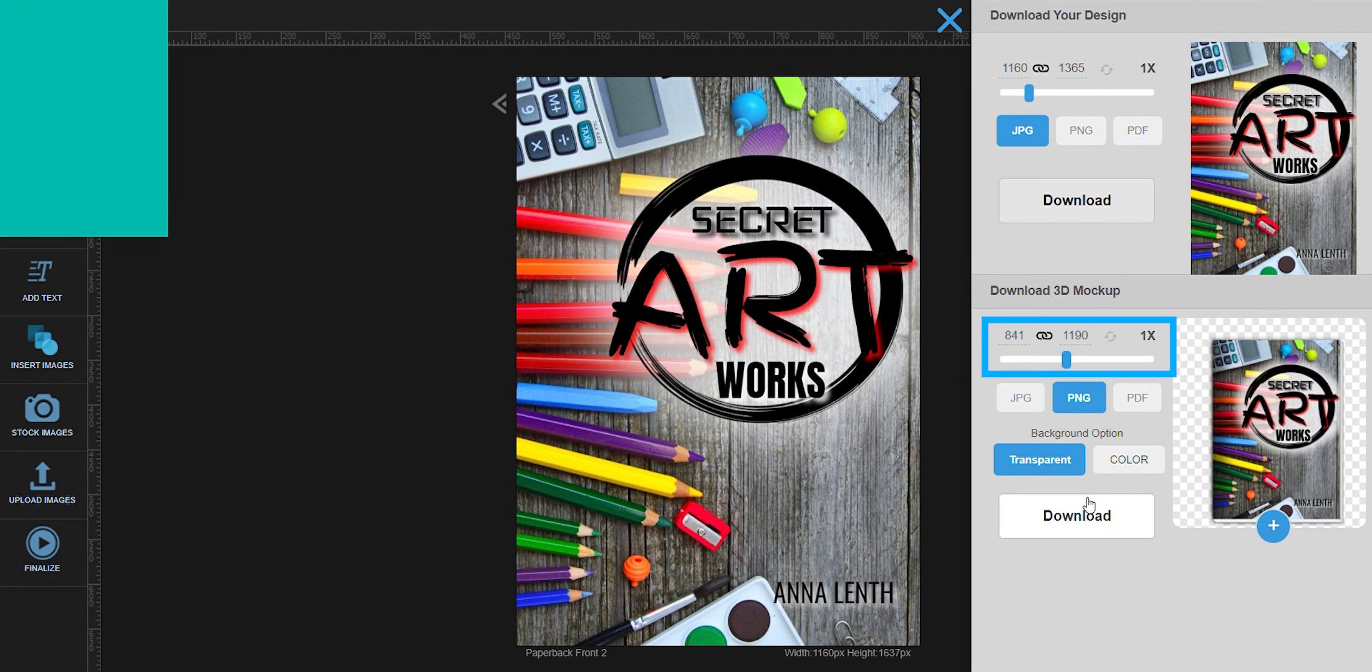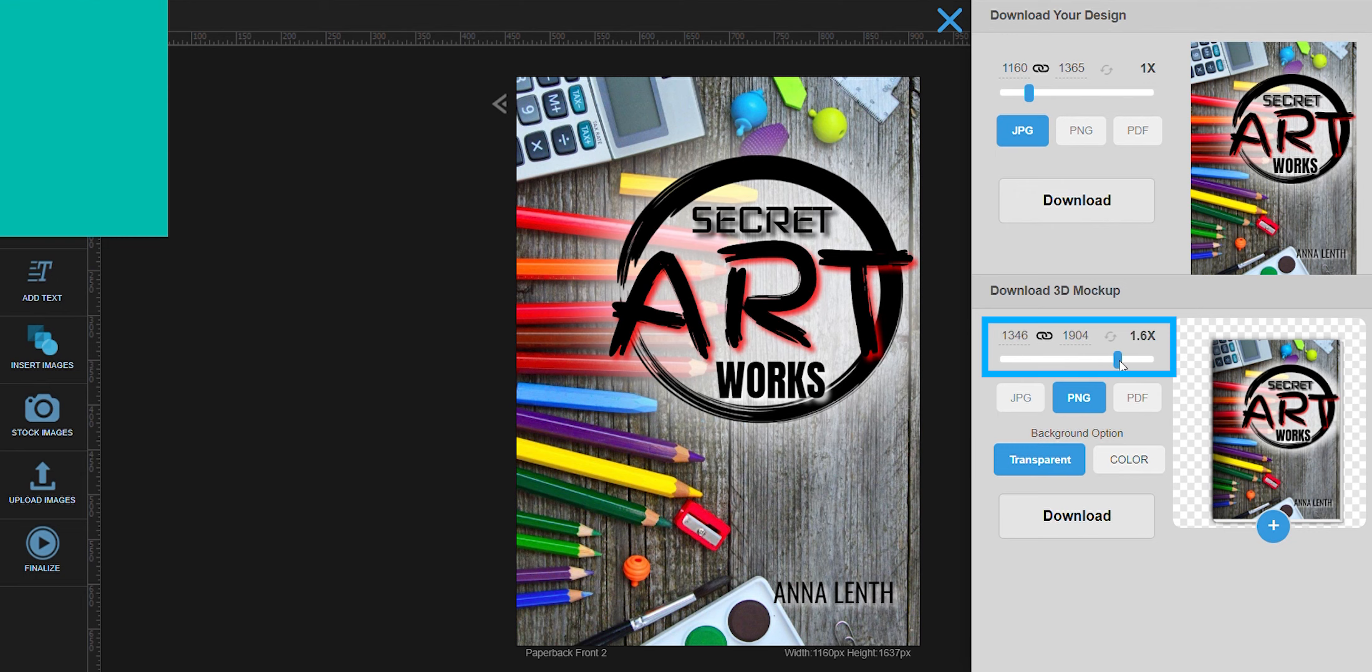In this particular section, you can actually down or upscale the overall size of your graphic. Just drag this left or right and the numbers above will show you the exact dimensions of your graphic when you download it.